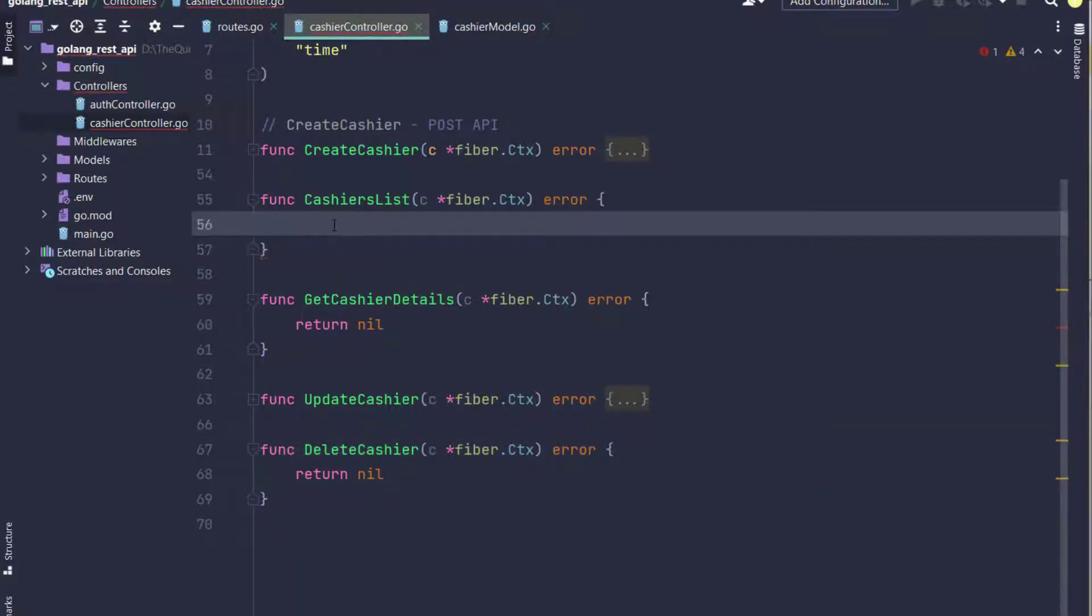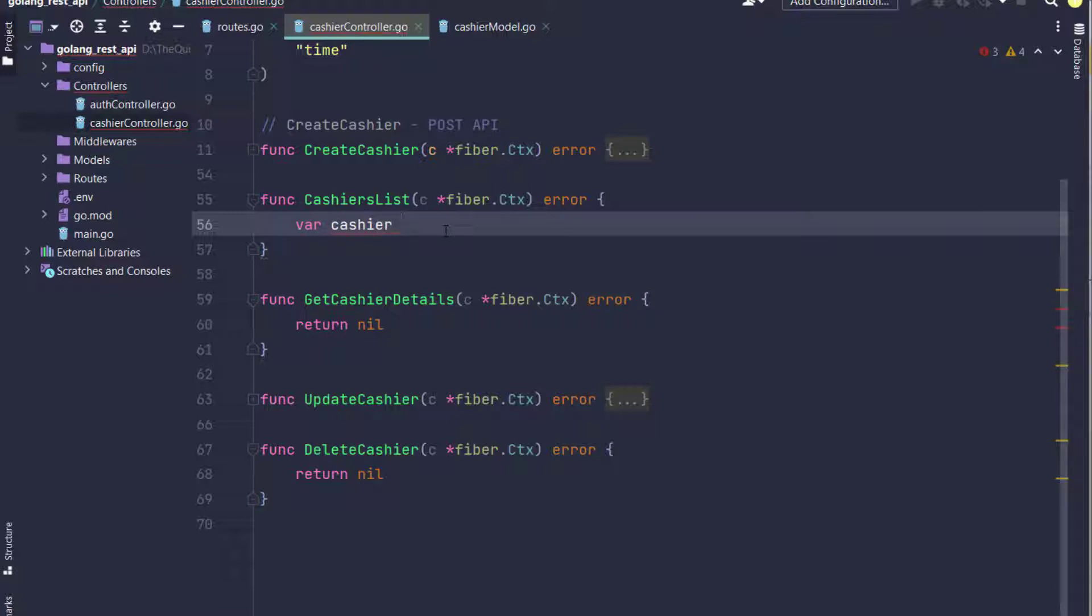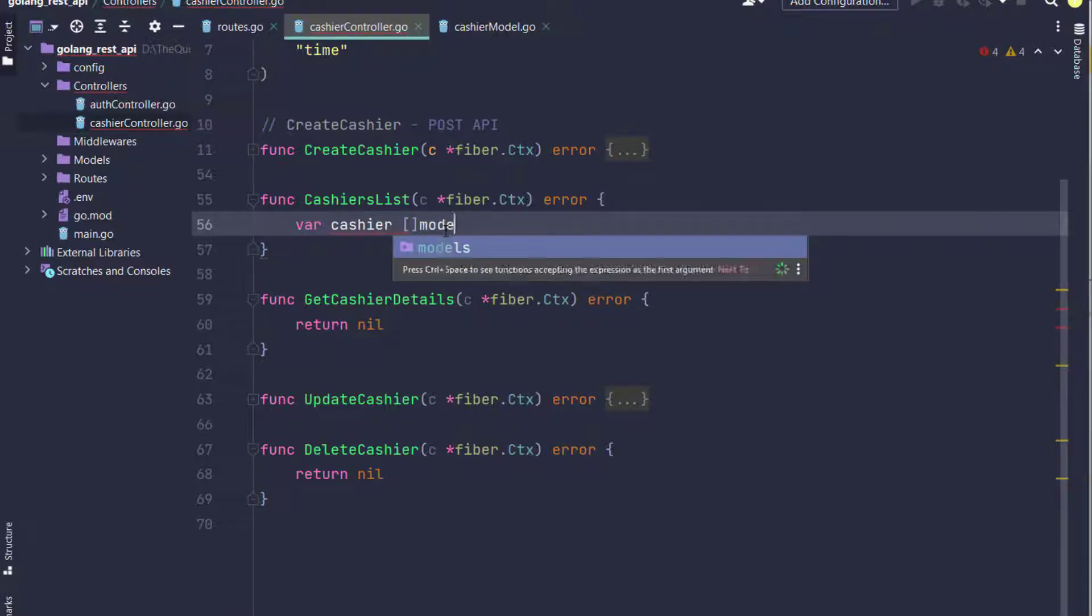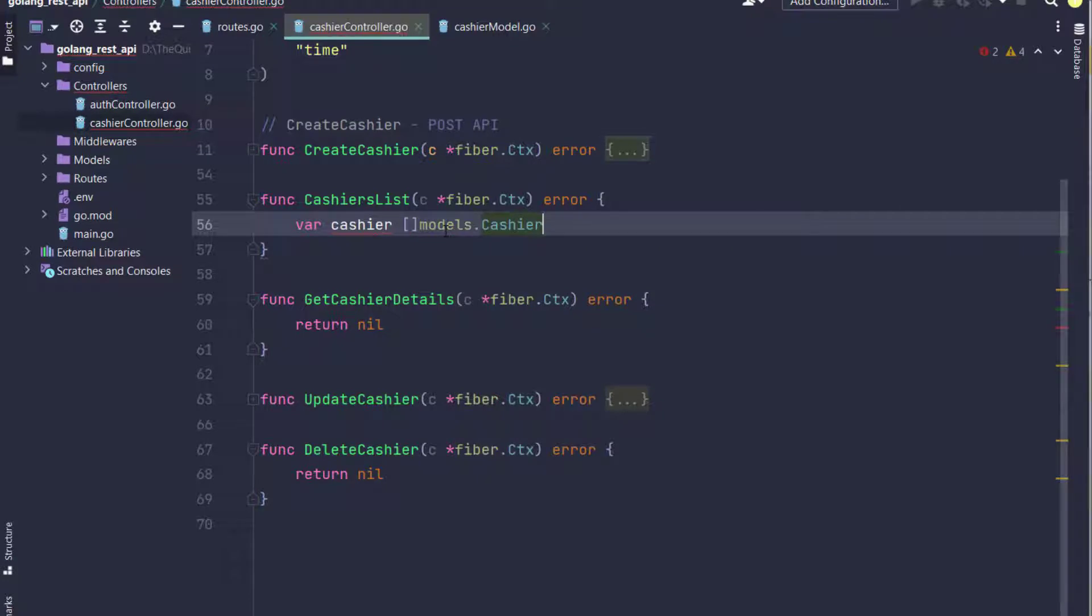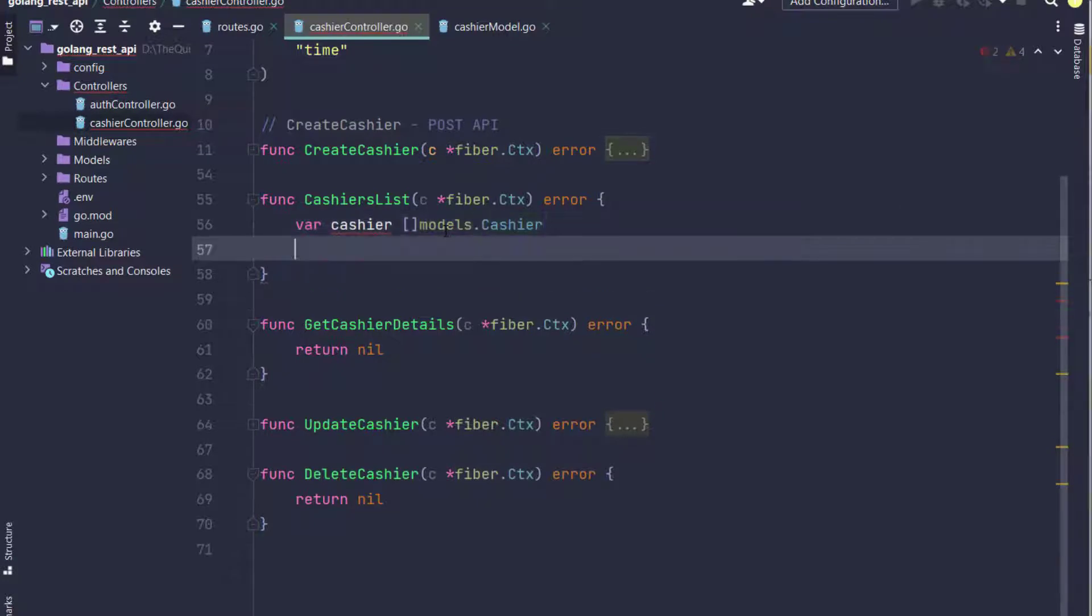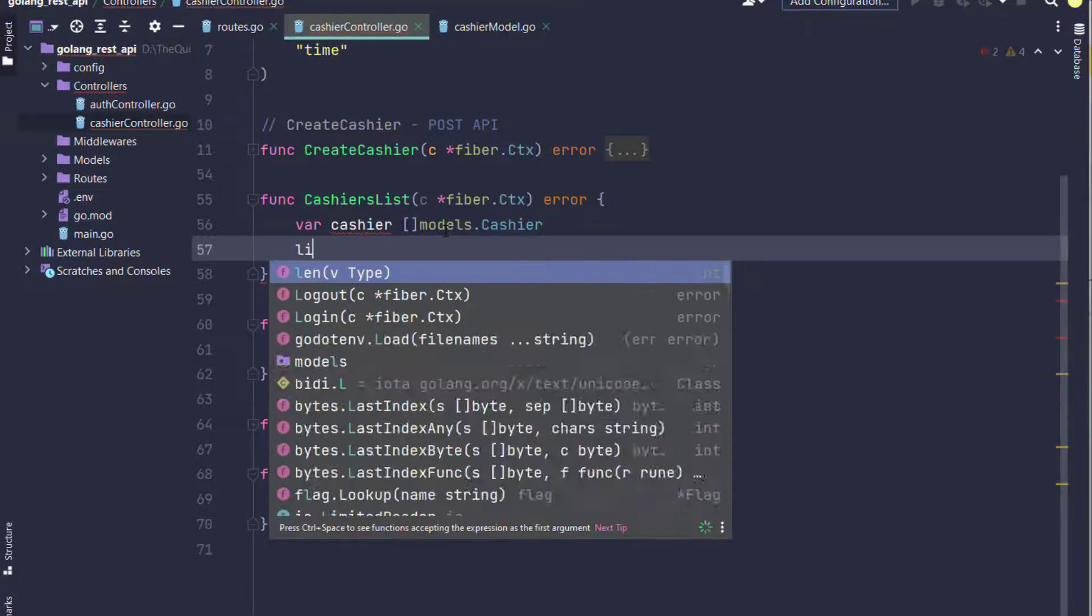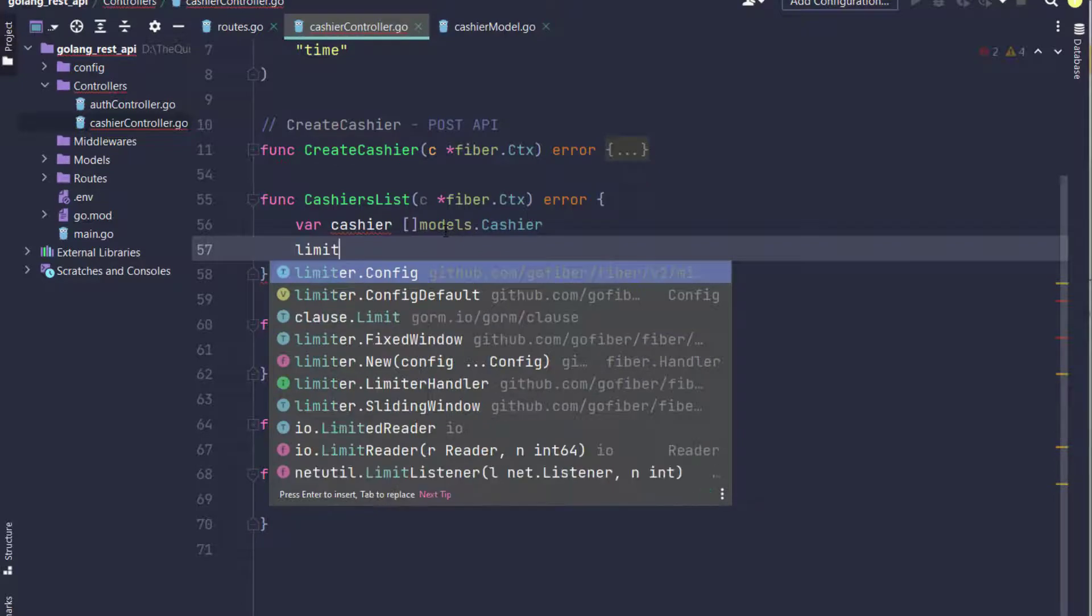Hello, in this tutorial we're going to create a cashier list API. In the previous tutorial we created a create API for cashier. I've created a global variable cashier which extends array slice of models.cashier.